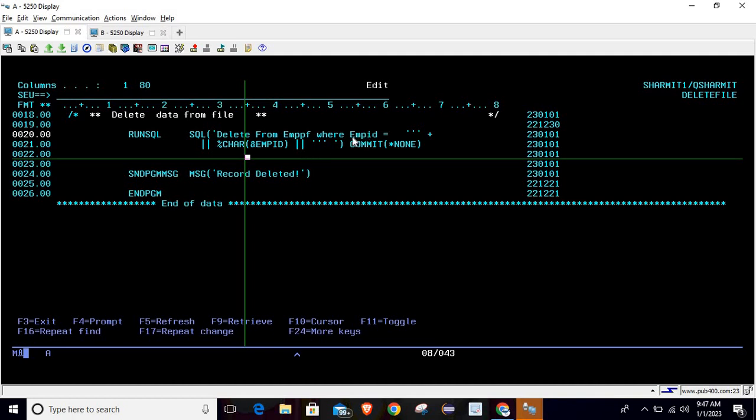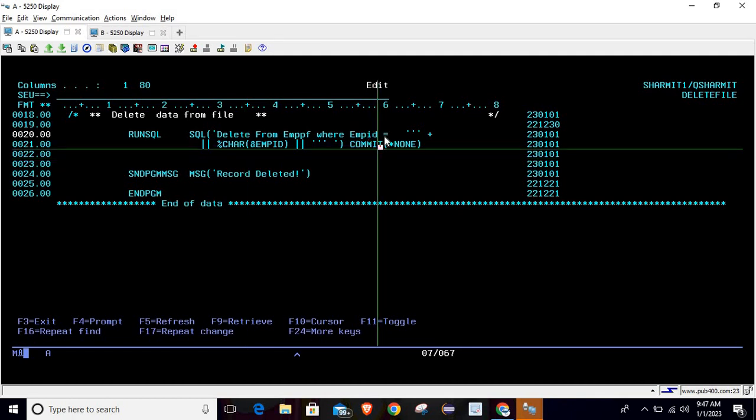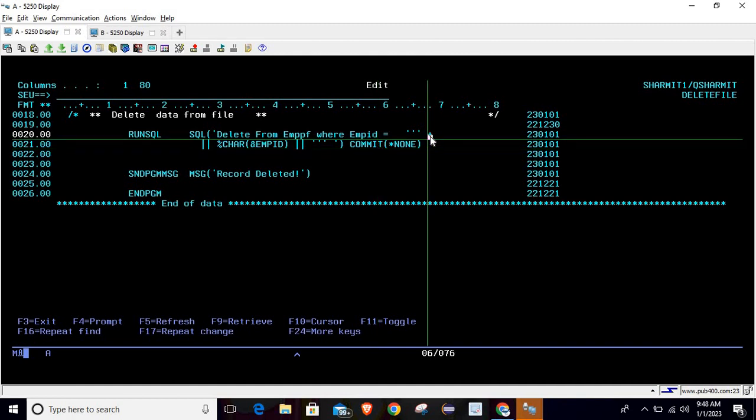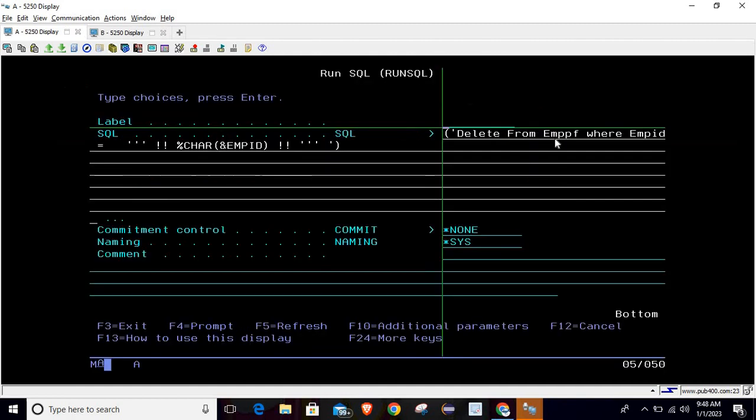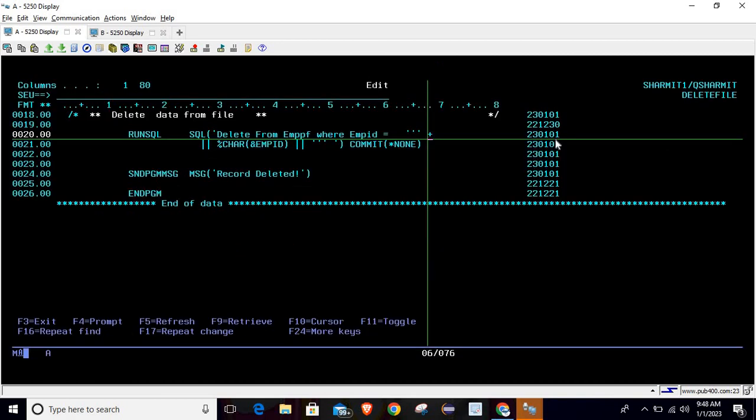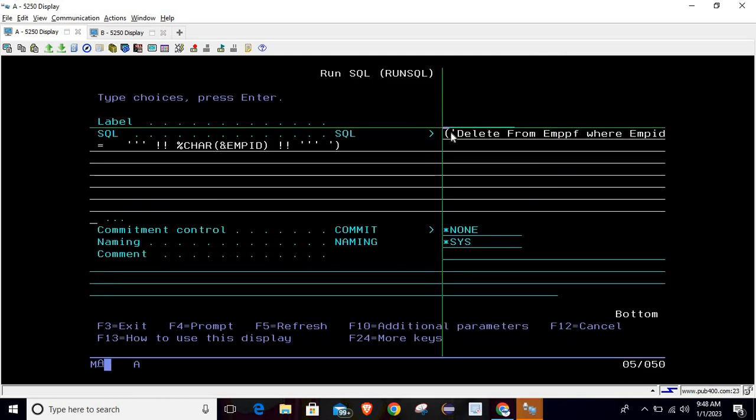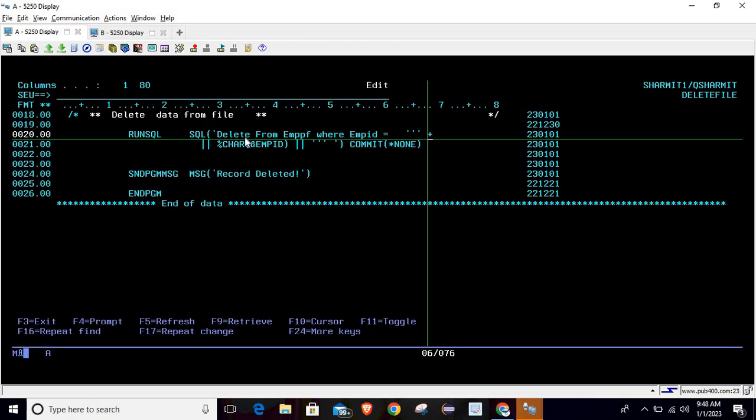In this way I'm matching WHERE EMPID equals to triple single quote. This plus came because we are changing the line - it automatically comes if you are taking F4 and writing query here. Otherwise you have to add it. So mainly there are two ways: you can take F4 and write your query here, or you can write your query directly here.